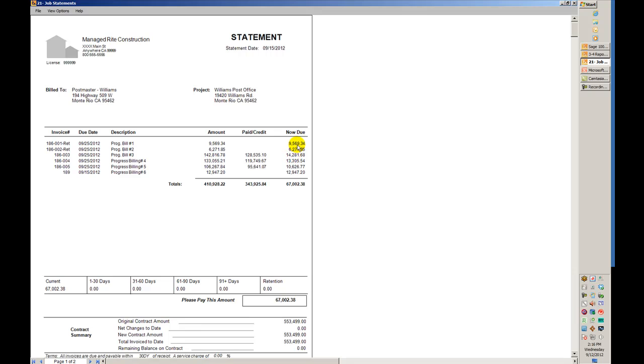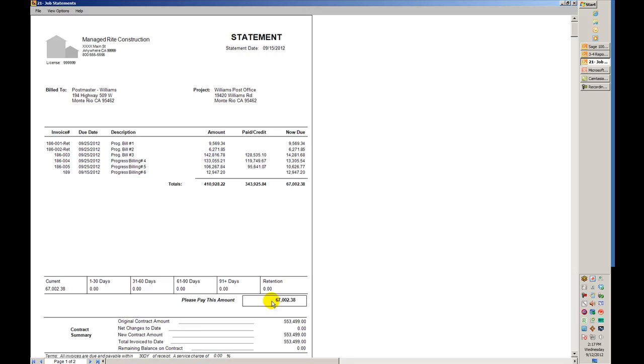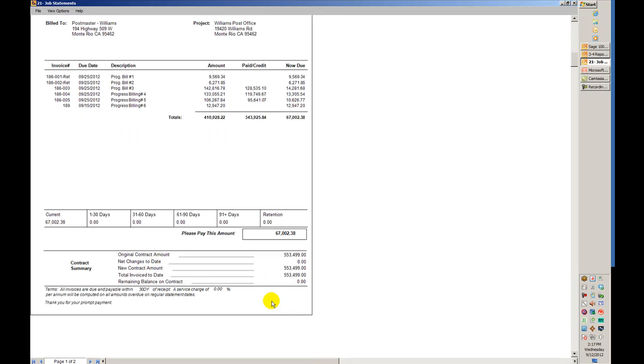Here is the retention for each of these, and this is my last invoice. Some of these larger ones have had payments on them, and what's left is the retention. It ages those and tells me the client owes us $67,002.38. I've got an original contract amount with changes and everything else. It should make it very easy for them to pay this and send us a check.